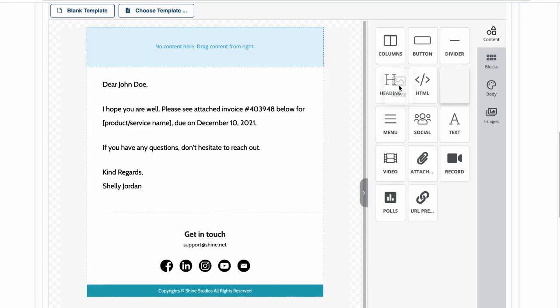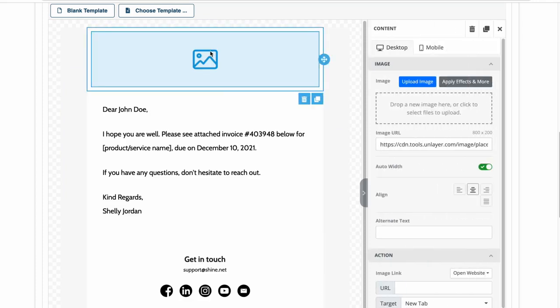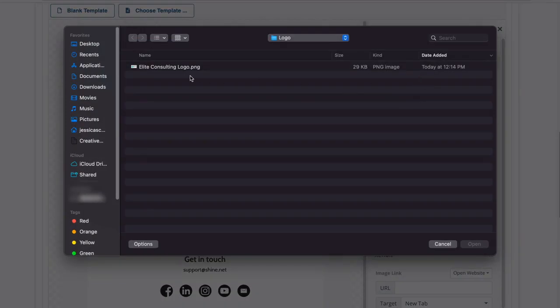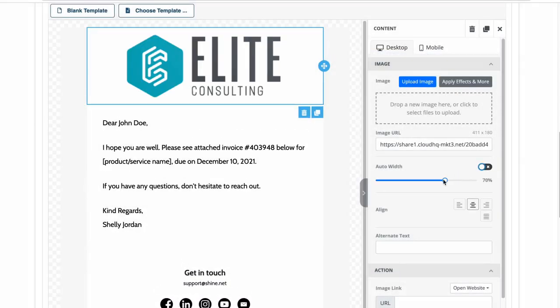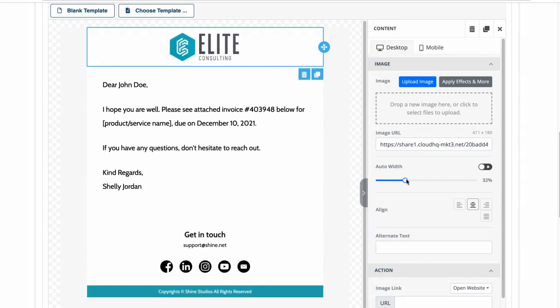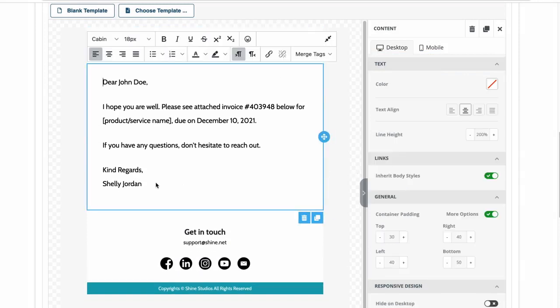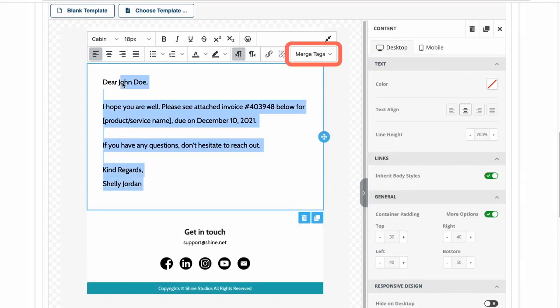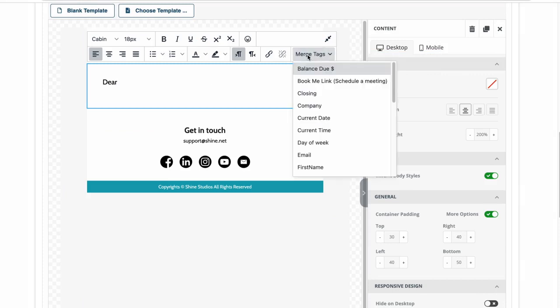Now with the easy to use drag and drop technology of the email builder, I can easily edit this template to create the perfect invoice reminder for my business. I can use these merge tag options to customize my email with other data from my spreadsheet.